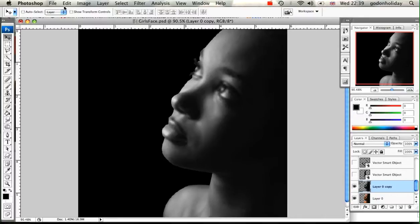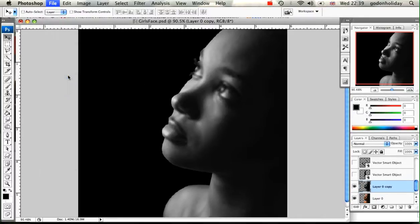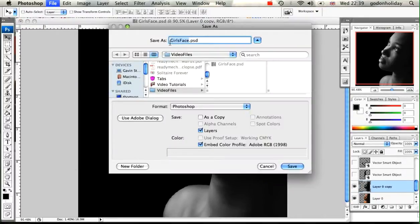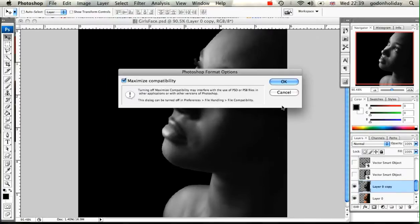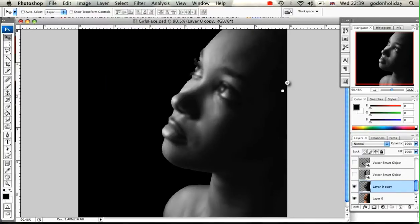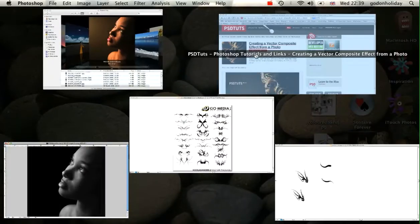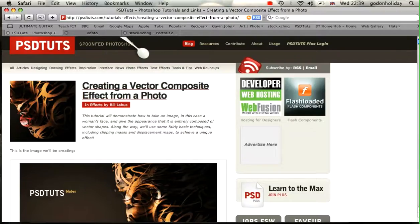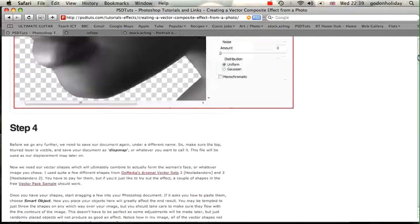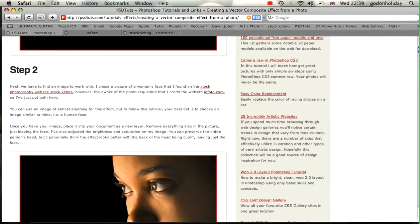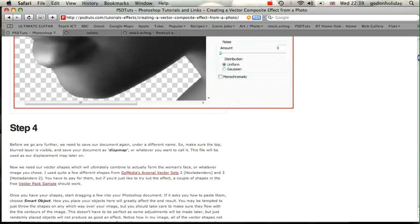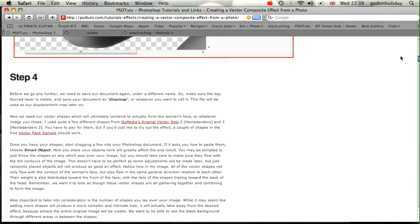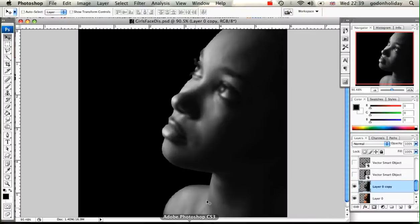We then need to save this. File, Save As, and I'm going to call this 'girl's face DIS' and click on Save. That is going to be our displacement image. For more on displacements, if you go to the website and have a look at step four, he brilliantly explains all the procedures involved with the displacement map.